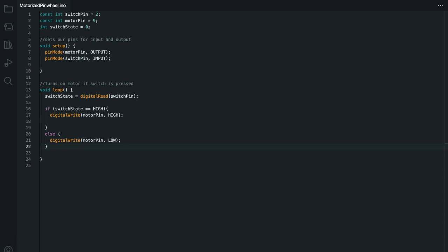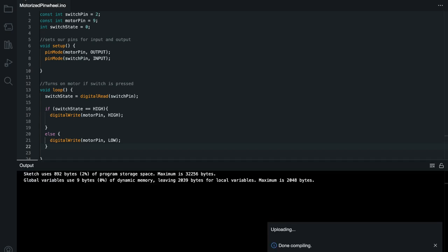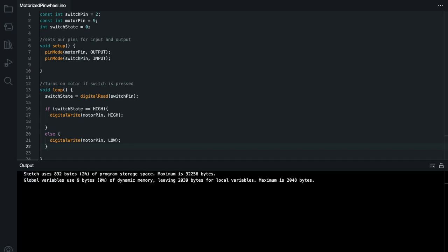So now I'm just going to upload my code to the board, and I'm not having any issues, so let's take a look at what it looks like in real life.